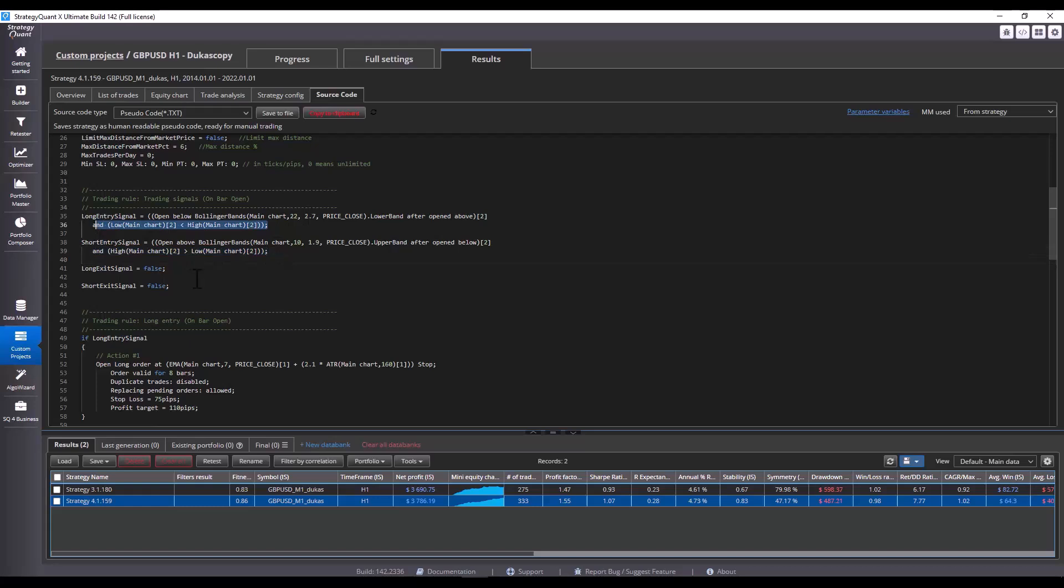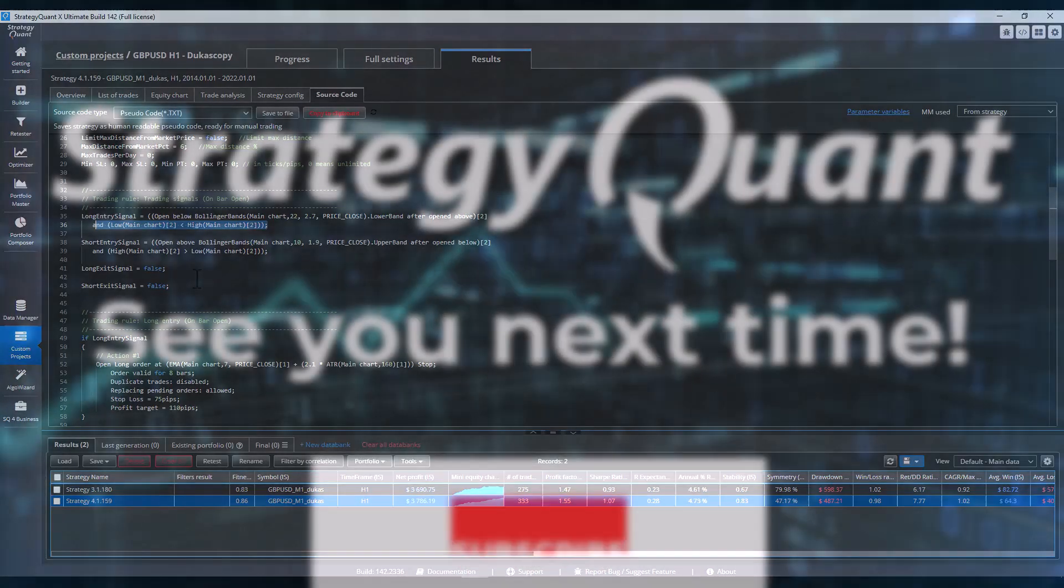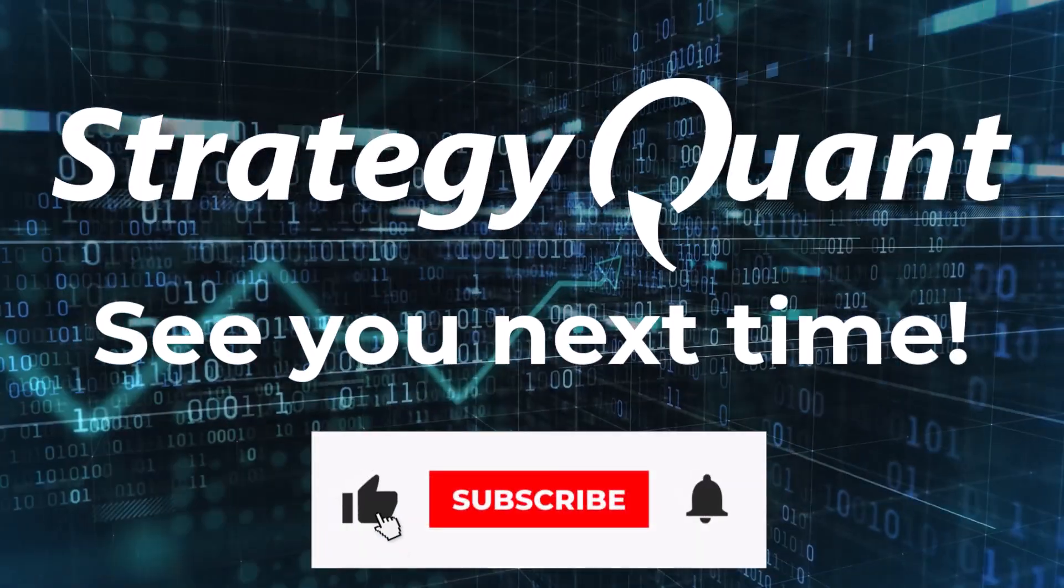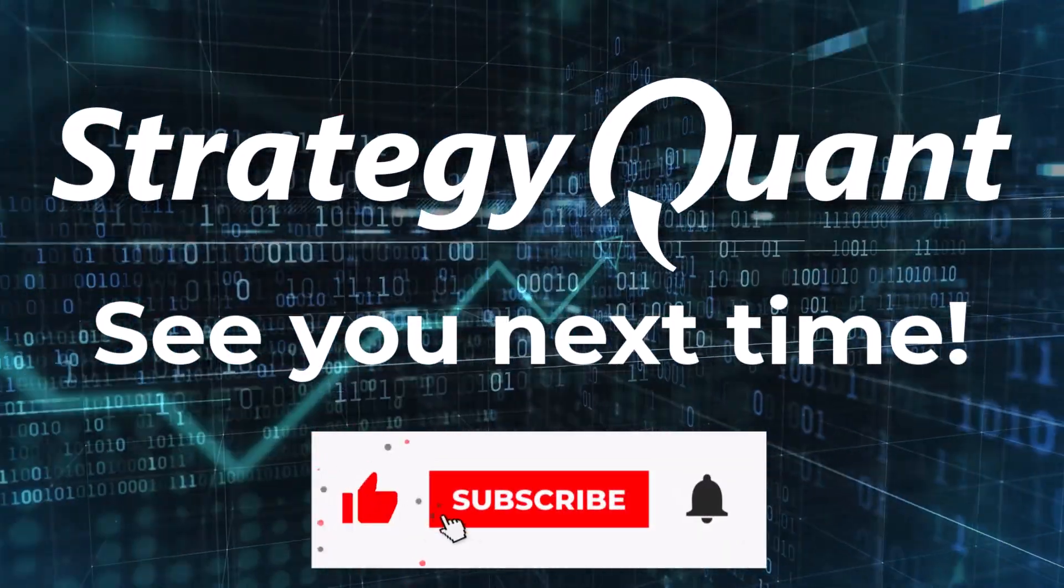Well, and that's it for this video. If something is not clear to you, please write to us in the comments. And also, share with us in the comments whether you also use templates or let the strategies be generated completely randomly. Thank you for your attention and see you next time.